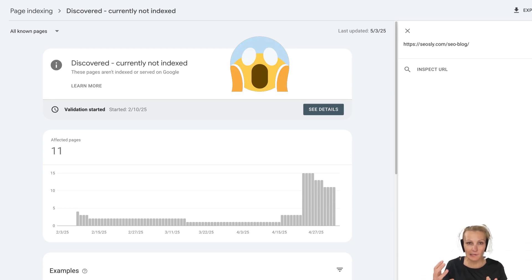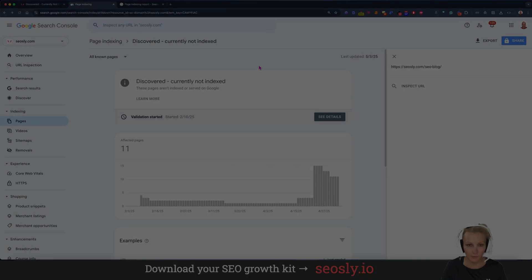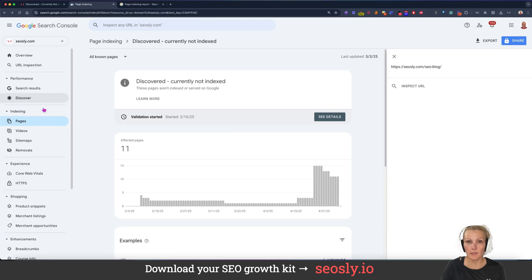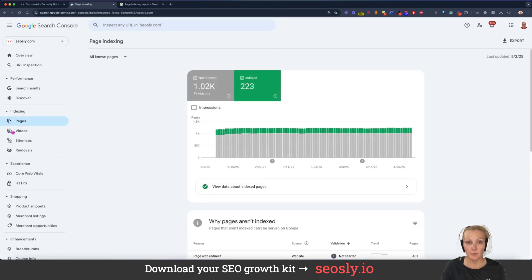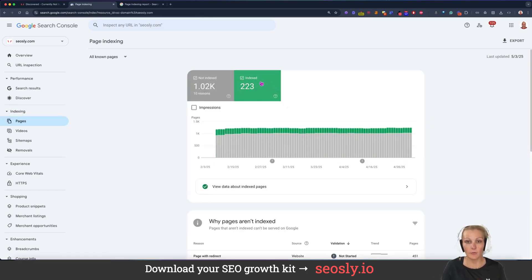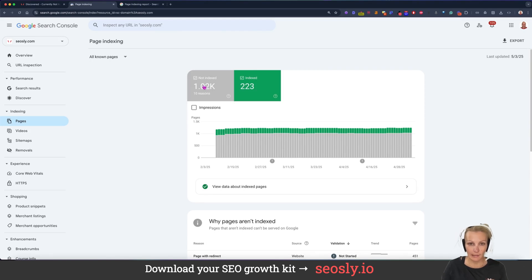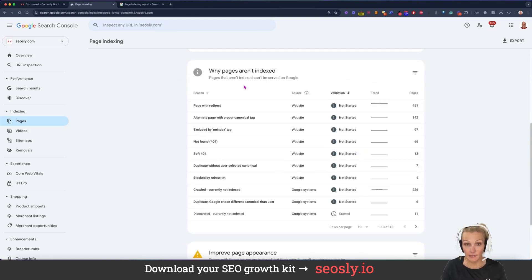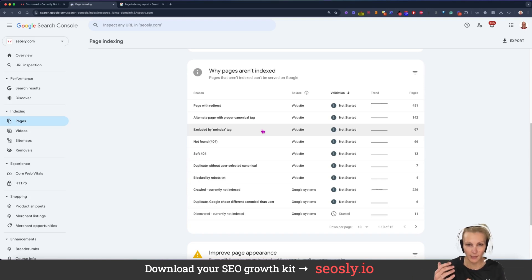So what is discovered, currently not indexed? This is the report you will see in the indexing report in Google Search Console. If you click on pages, you will see the number of indexed pages and not indexed pages. And in the case of not indexed pages, you will see the list of reasons why pages aren't indexed.